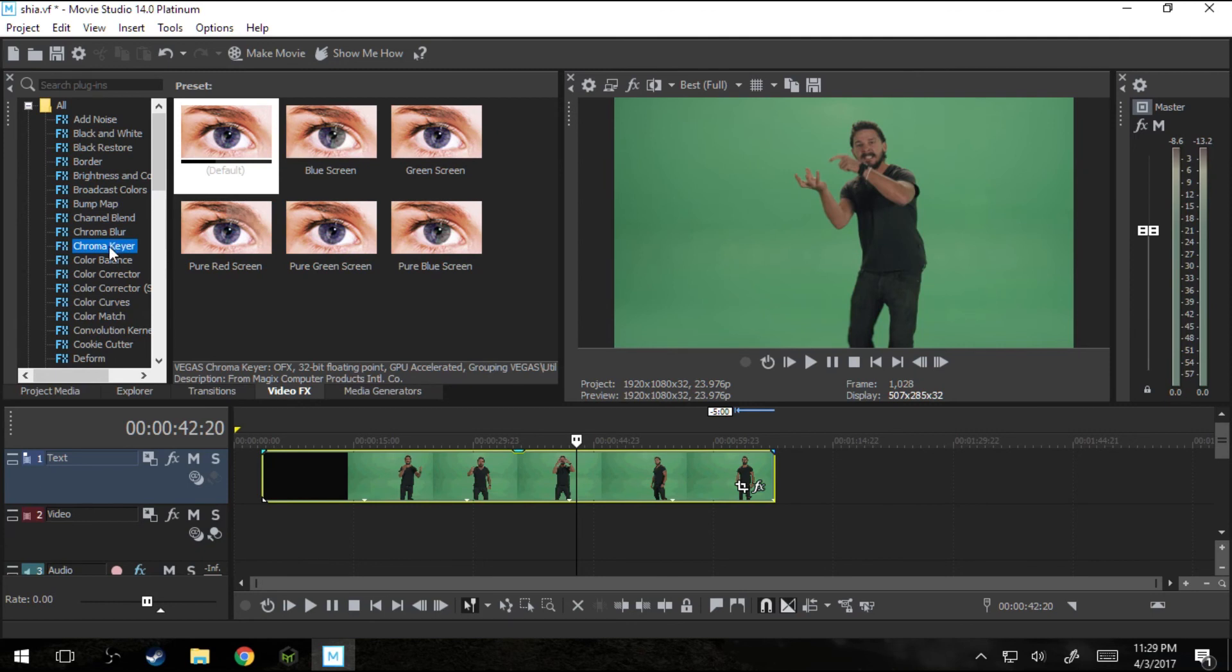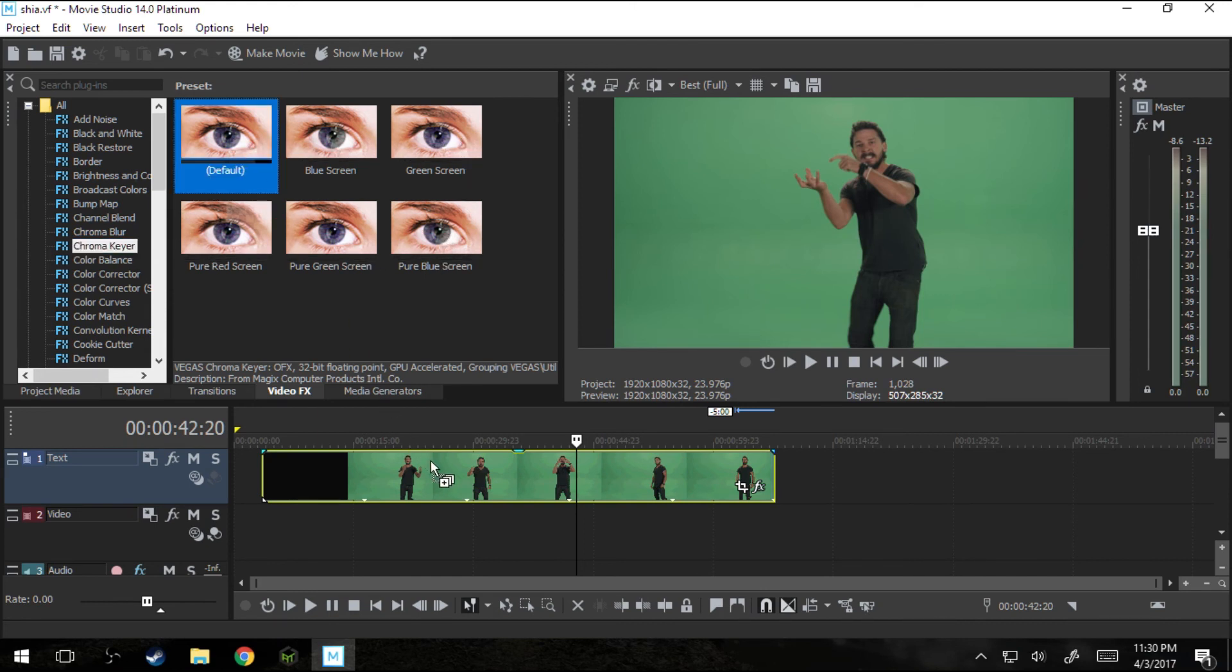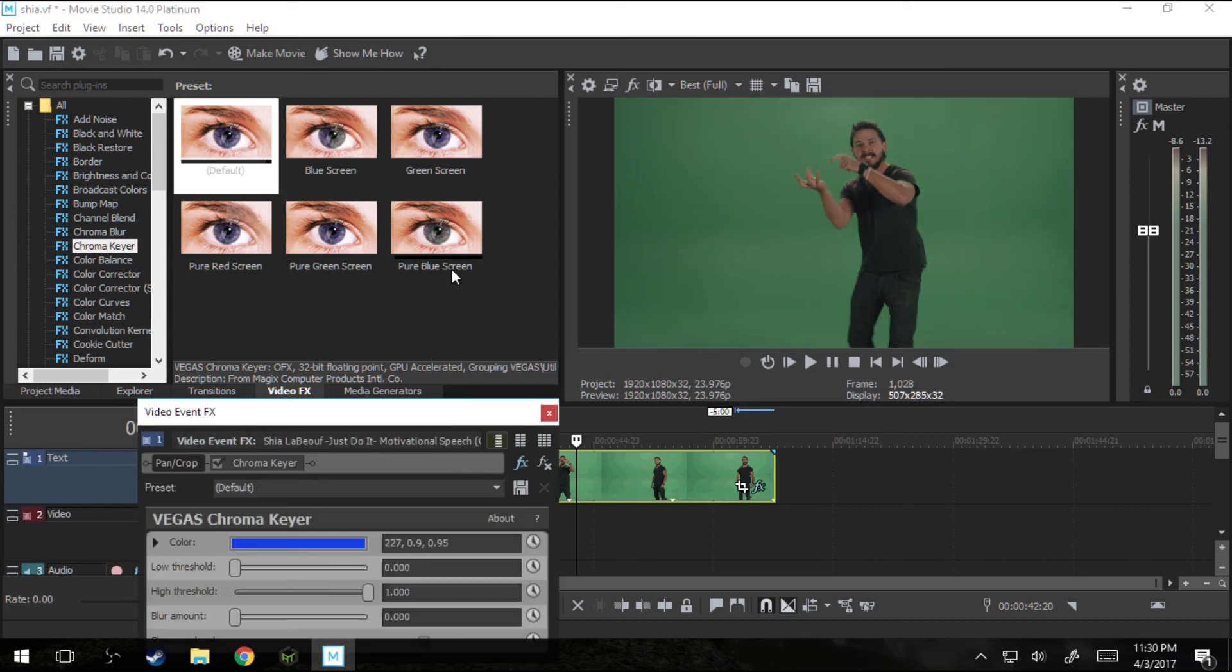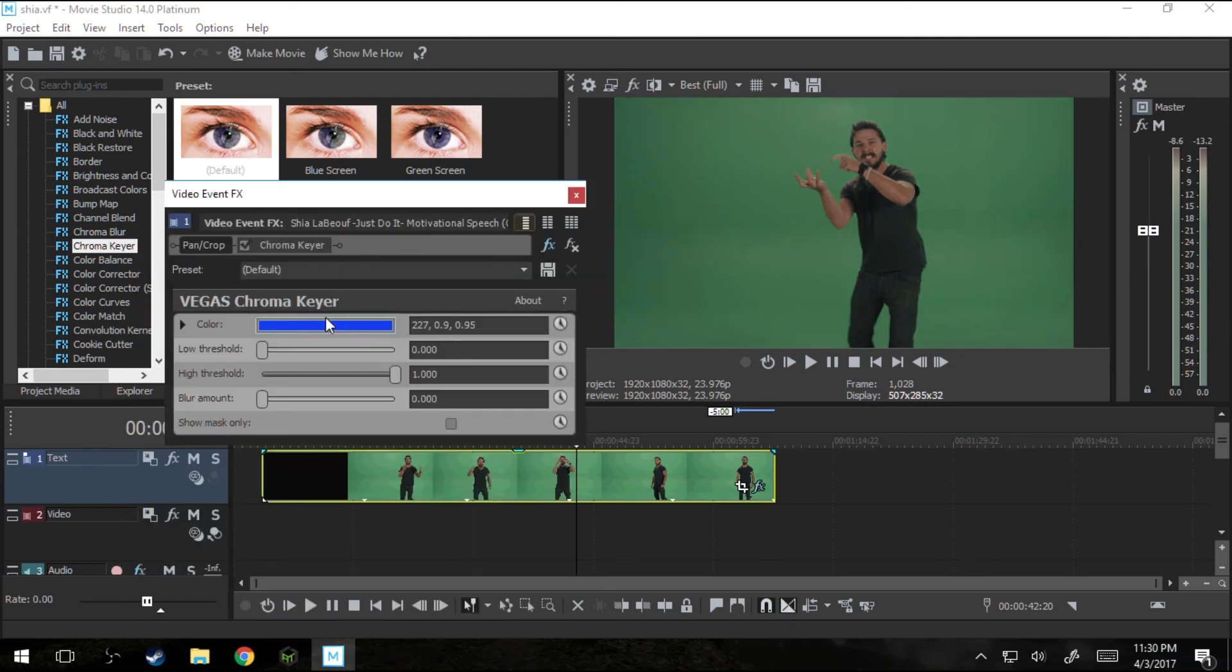Without further ado, the chroma key effect is what we're looking for. It's just right there in alphabetical order. And as you notice, they got some preset ones. We're not going to do that. We're just going to go with the default and drag it. If you look here, here's our main controls.